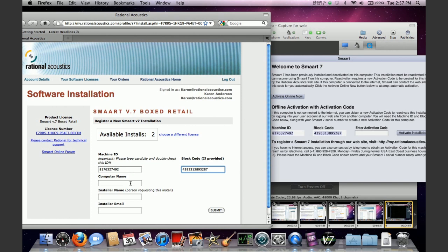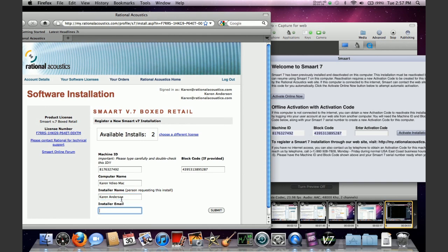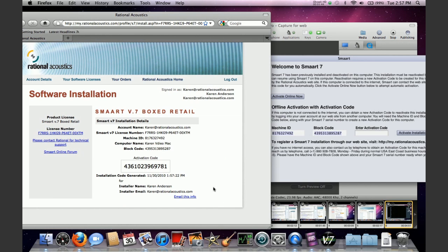I'm going to add a computer name, my name, and my email. I'm going to hit submit and you're going to get an activation code.